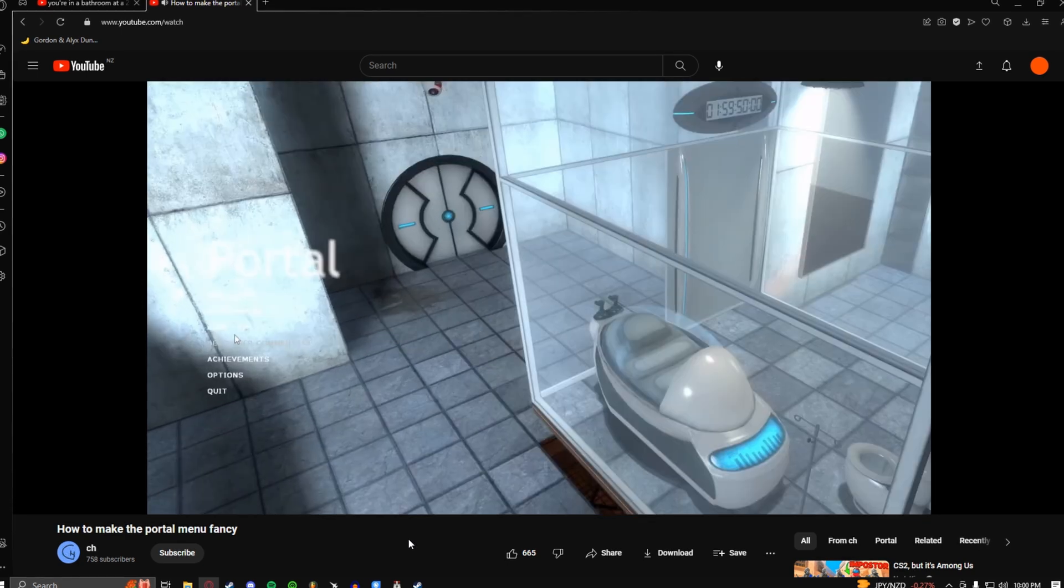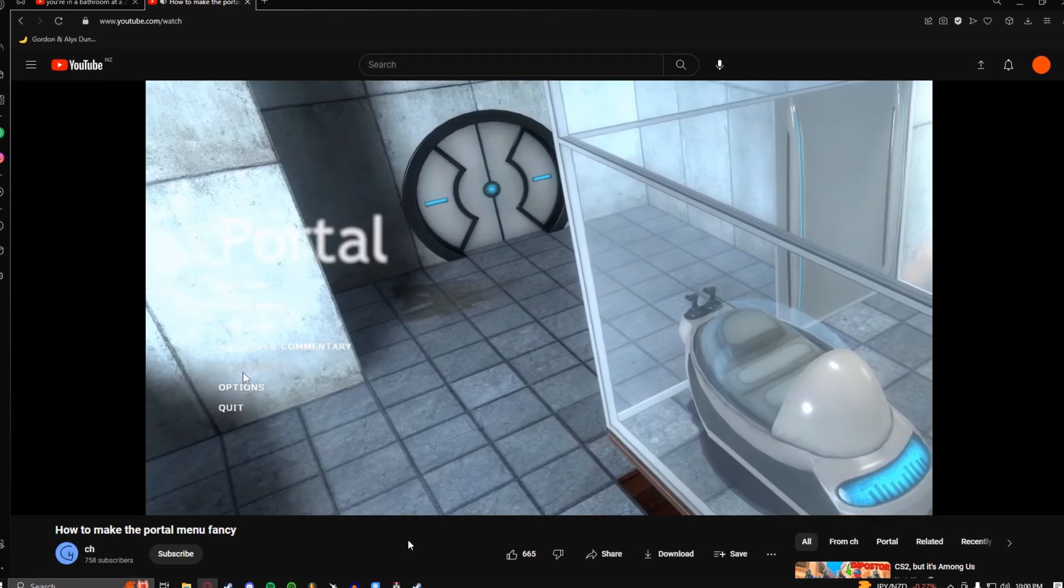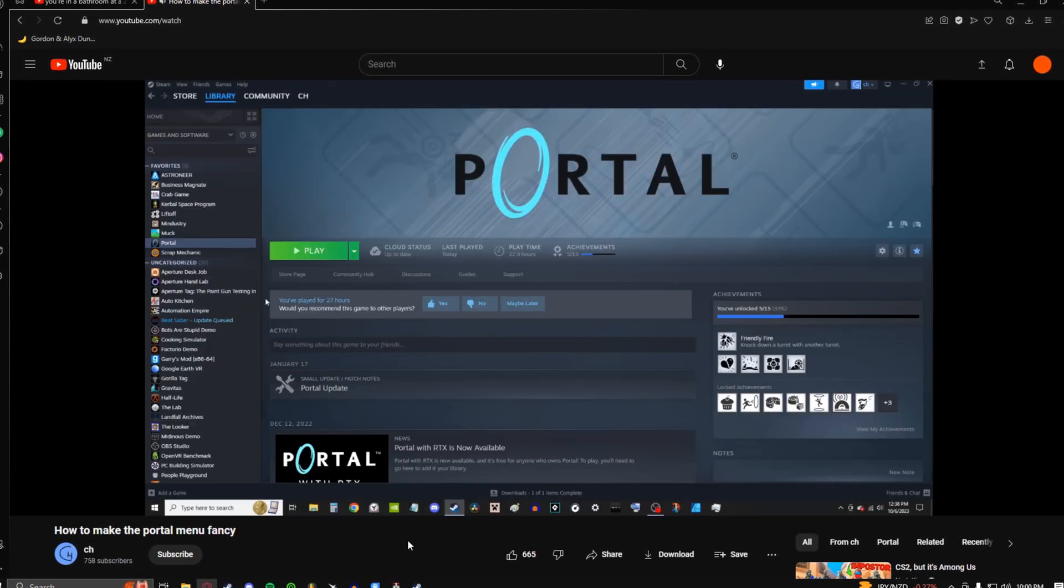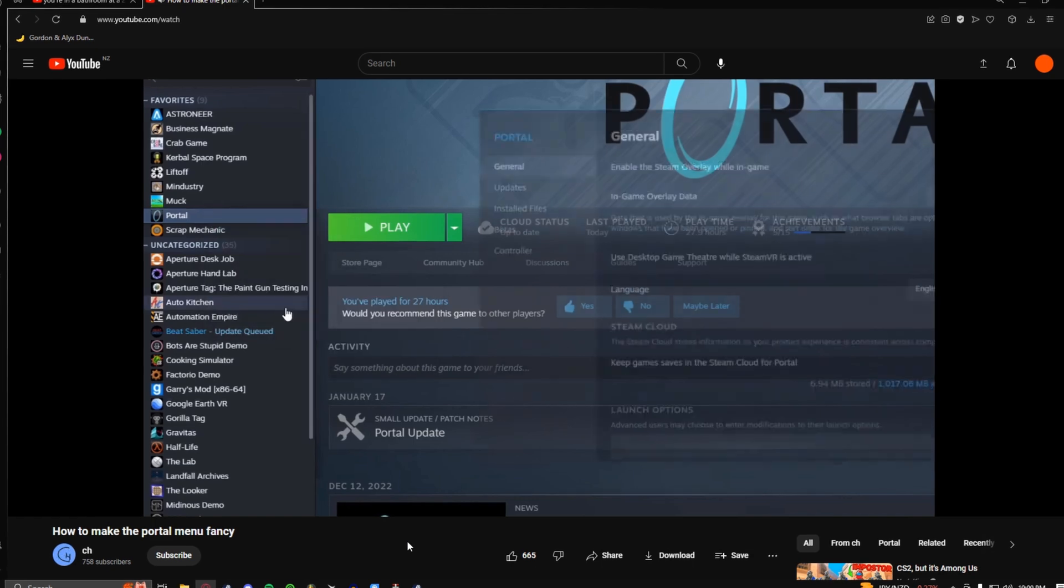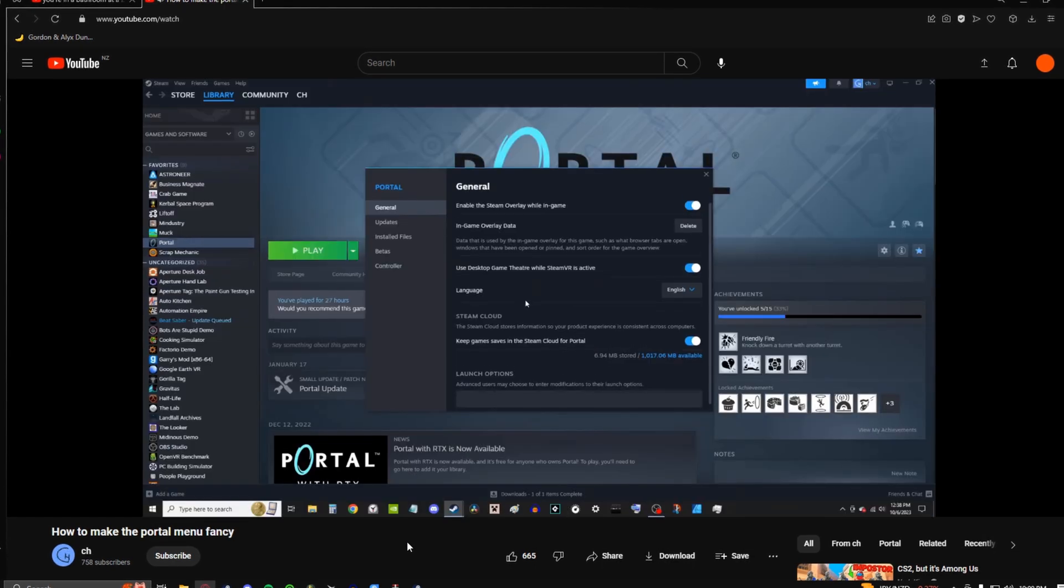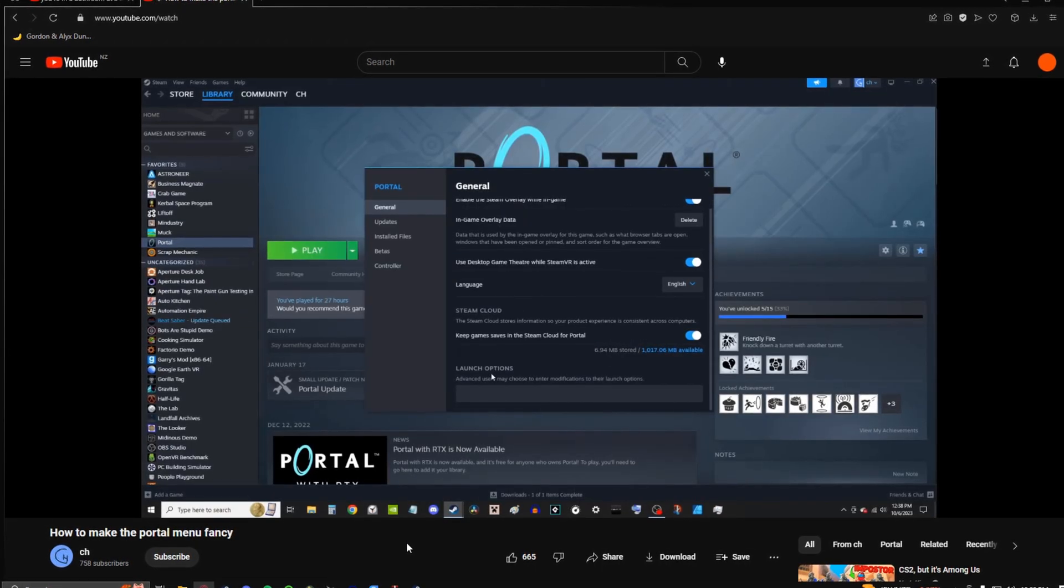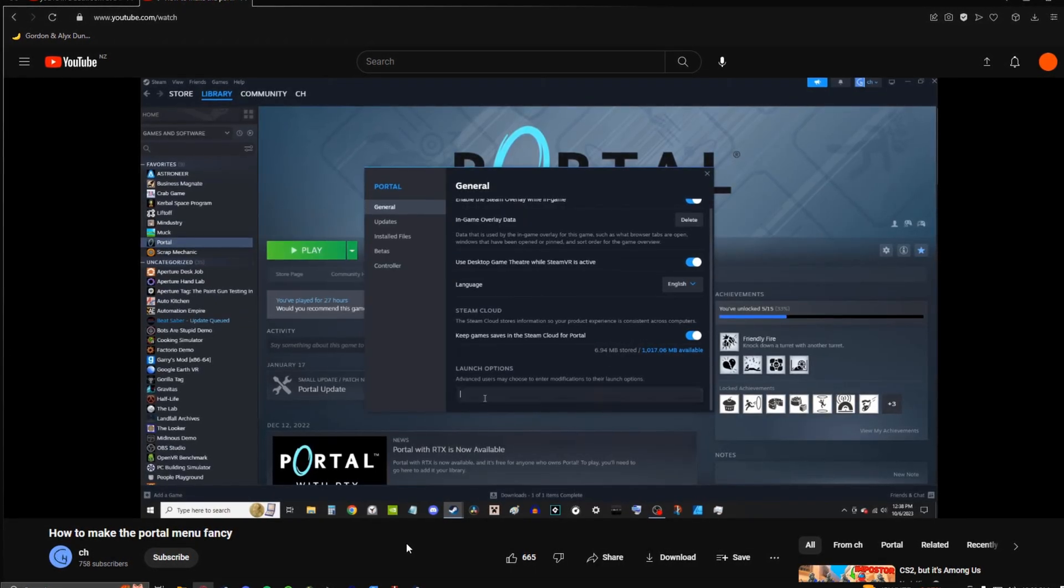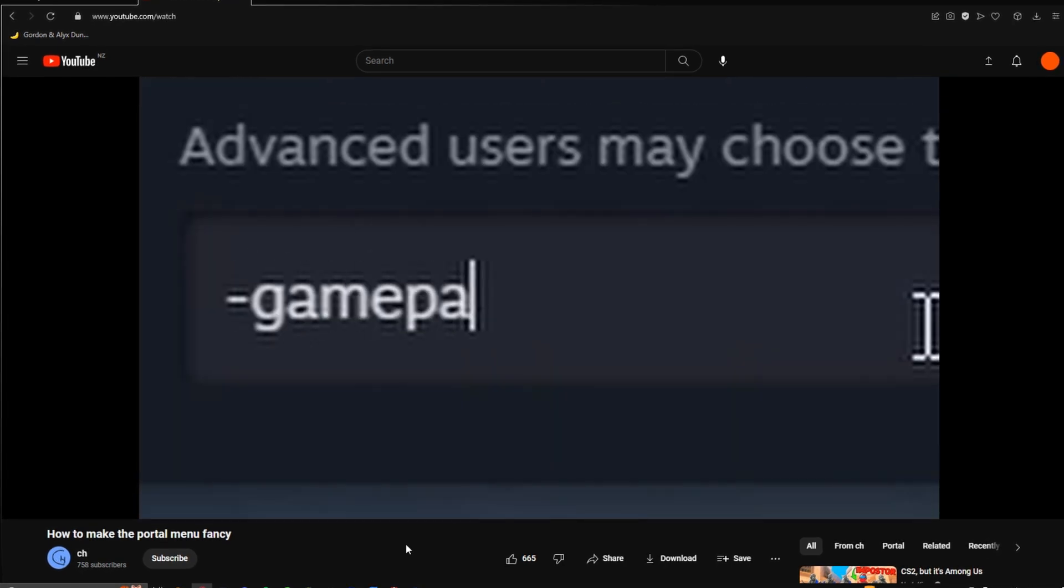Just ew. So here's how to fix it. Right-click Portal, open properties, and then in general there's this launch options thing and you're going to want to type dash gamepadui.